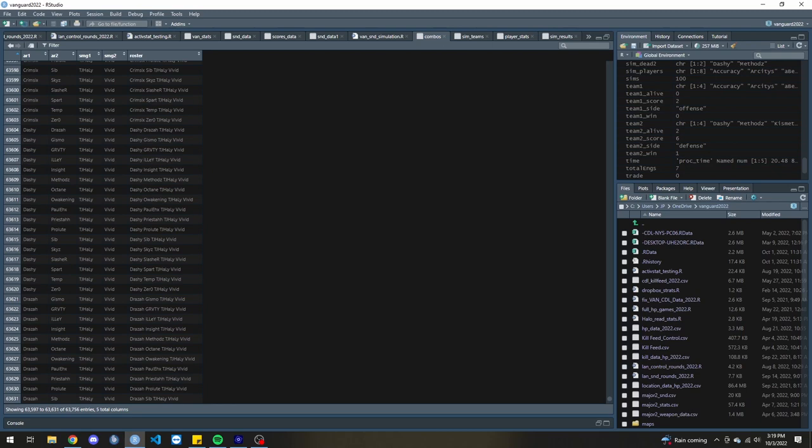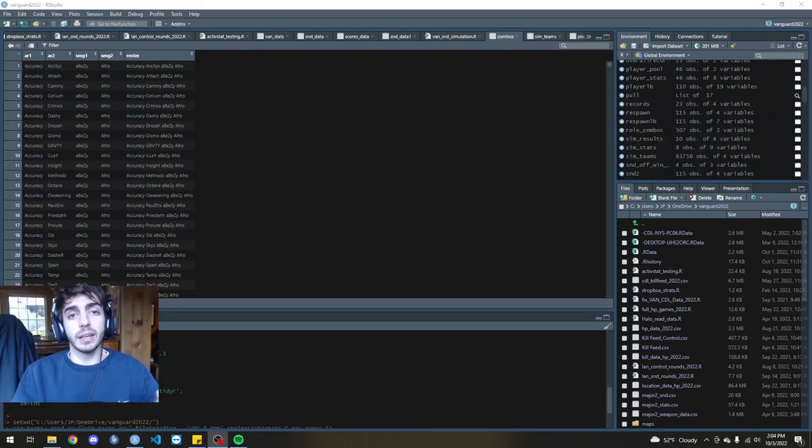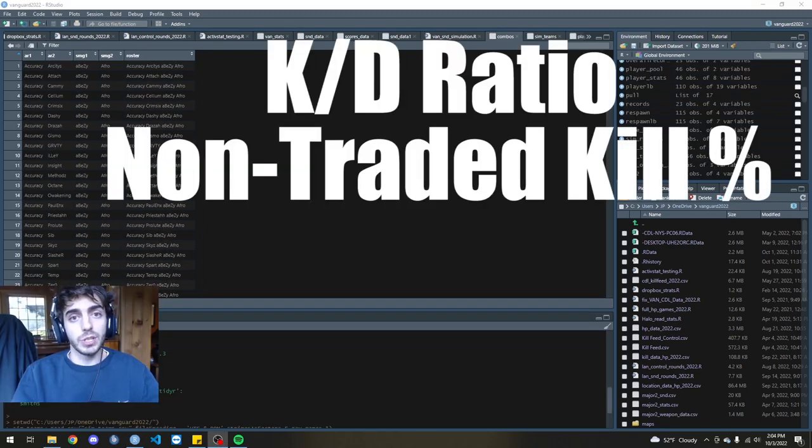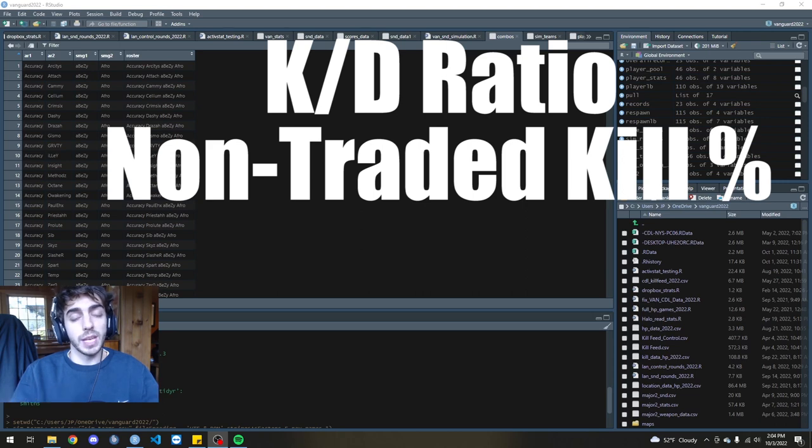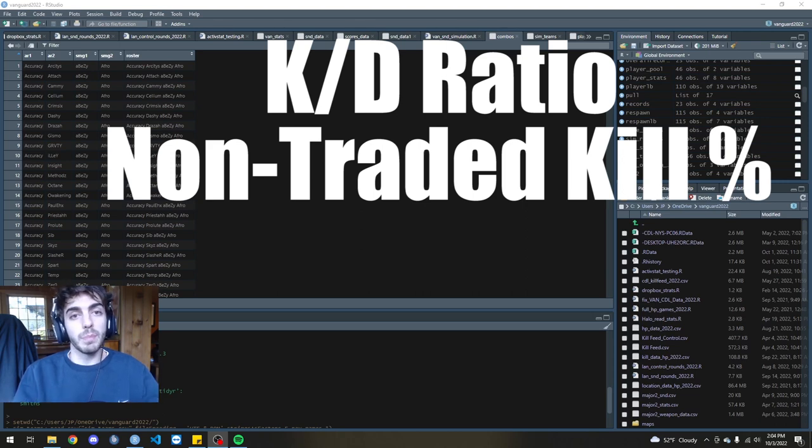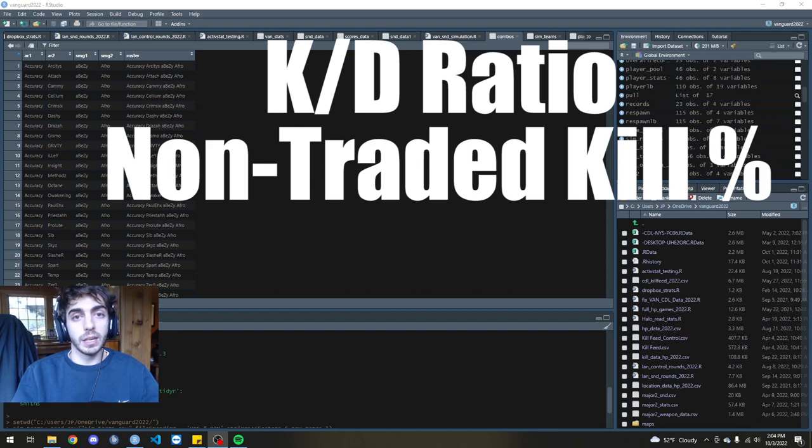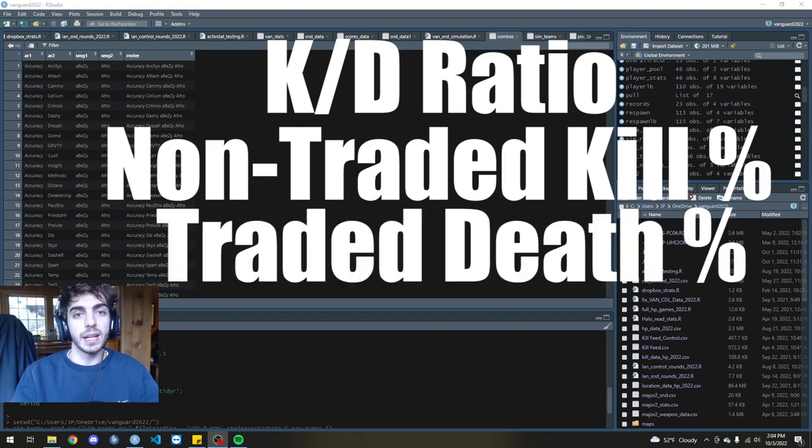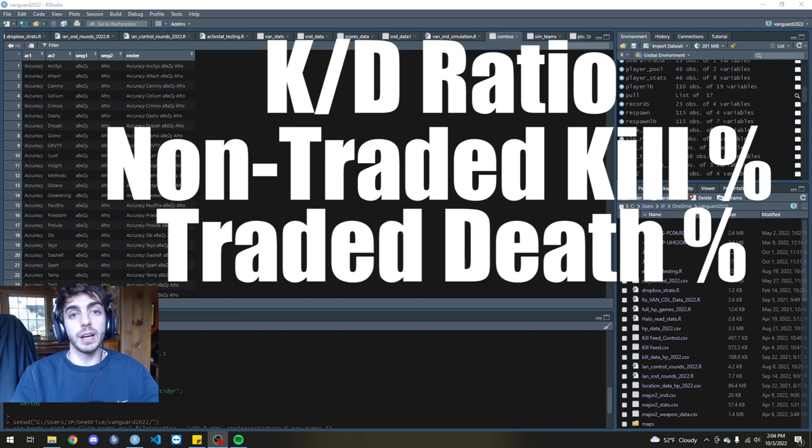And what I did was I took their S&D stats. This included things like kill-death ratio, non-traded kill percentage, which is basically the percentage of kills that you get that aren't traded by the opponent within 5 seconds of getting the kill, and traded death percentage, which is the percentage of deaths that are traded by your own team.